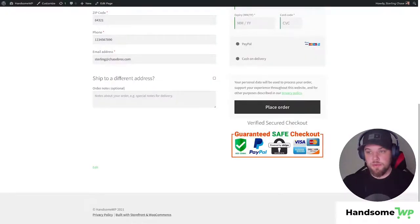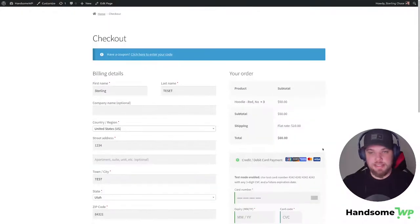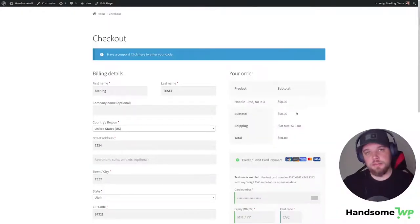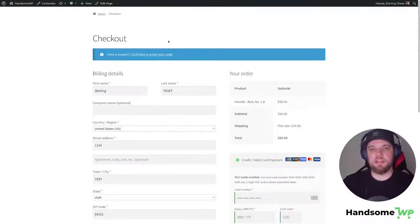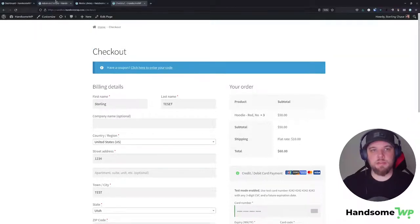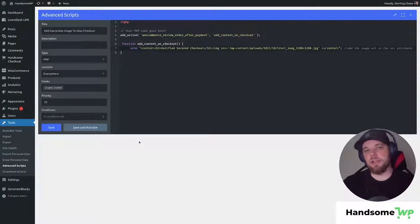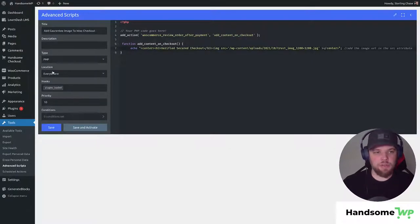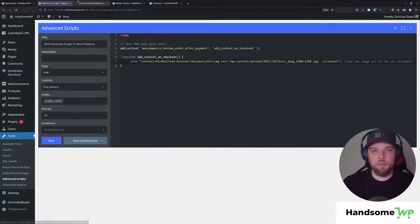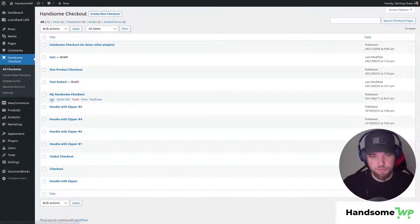So now that we have this loading on our checkout page and you can see it's not too hard to add, you are going to need to do a little bit of HTML and just kind of understand how to add a function to your website but if you didn't want to mess with any of that, Handsome Checkout actually does this for you. So let's head over to Handsome Checkout and we'll open up all our checkouts and then I'm going to open up the Handsome Checkout that I have pre-created.